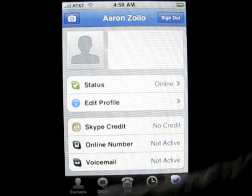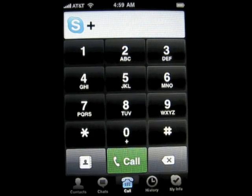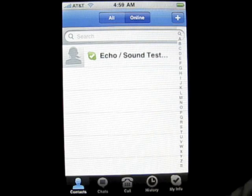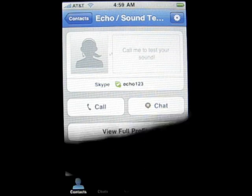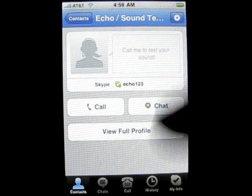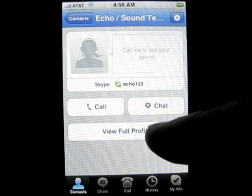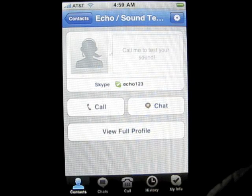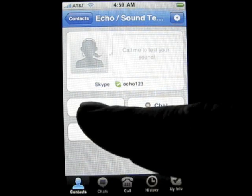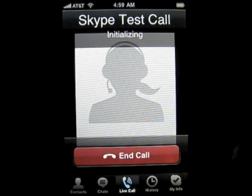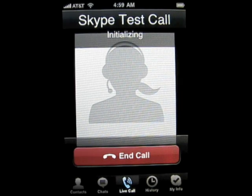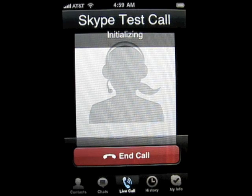Let's go back and place a test call and see if we can get that to work this time. Contacts — we'll do an echo sound test. It brings up your contact; you've got the profile of the person, you can chat with them or you can call them. We'll call. Just taking a second to respond — it's starting to call. Looks very much just like the regular iPhone when you're making a call.